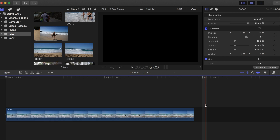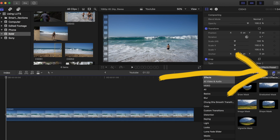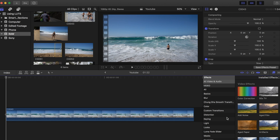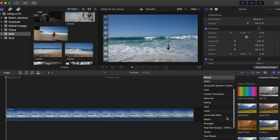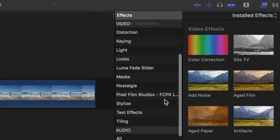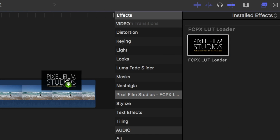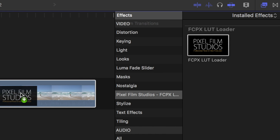Now let's edit in Final Cut Pro X. Once you have your LUT downloaded and your footage picked out, scroll down until you find the Pixel Film Studios LUT loader. Drag the icon onto your clip.